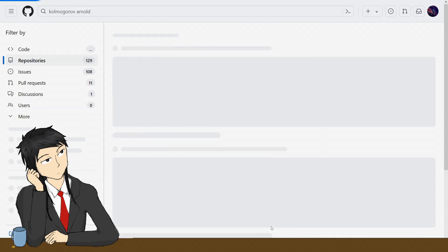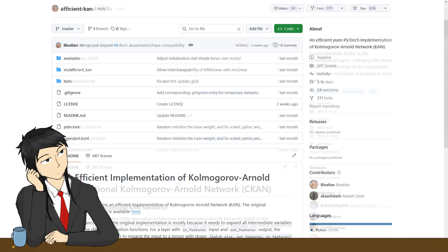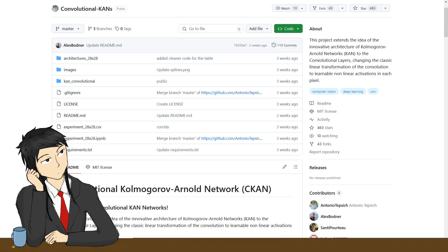For this experiment, we will download this implementation of KAN called EfficientKAN, a much appreciated performance improvement. We'll also get ConvolutionKAN, which is the convolutional neural network version of KAN.